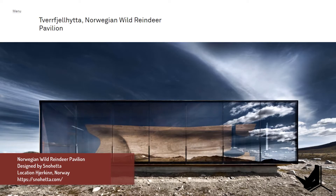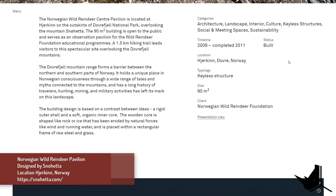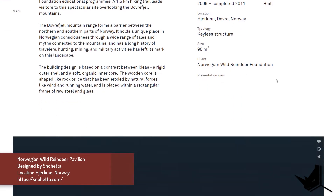Today we're going to model a pavilion called the Norwegian Wild Reindeer Pavilion, designed by Snøhetta from Norway. The location is Jersin, Norway. I found this project quite interesting and wanted to show you this quick video, so let's check it out together.